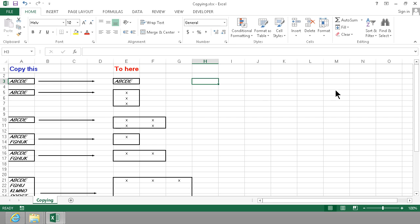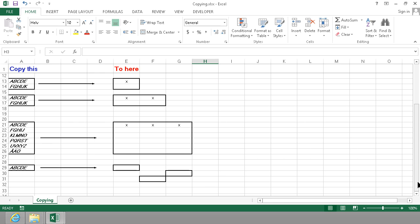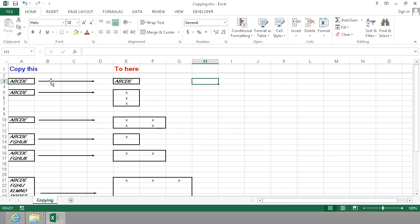As you see I have the same information over and over again here. I'm going to copy that into the different areas here and show you a couple of different ways of doing that.